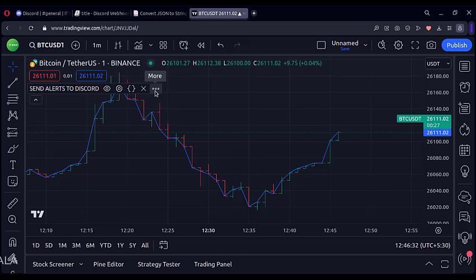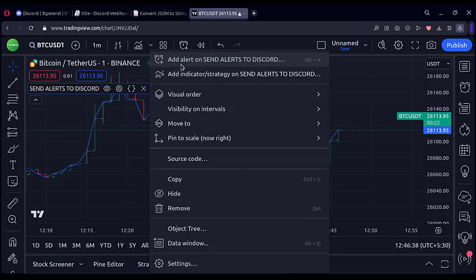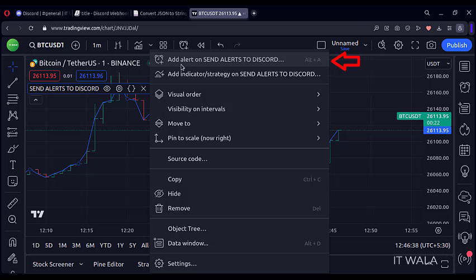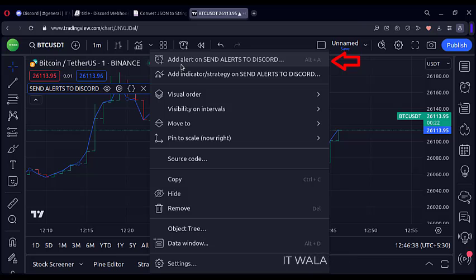To set up the alerts, hover the computer mouse on the indicator name. Then click this more button. Select add alert on send alerts on Discord option. Send alerts on Discord is the name of our indicator. Your indicator name might be different.